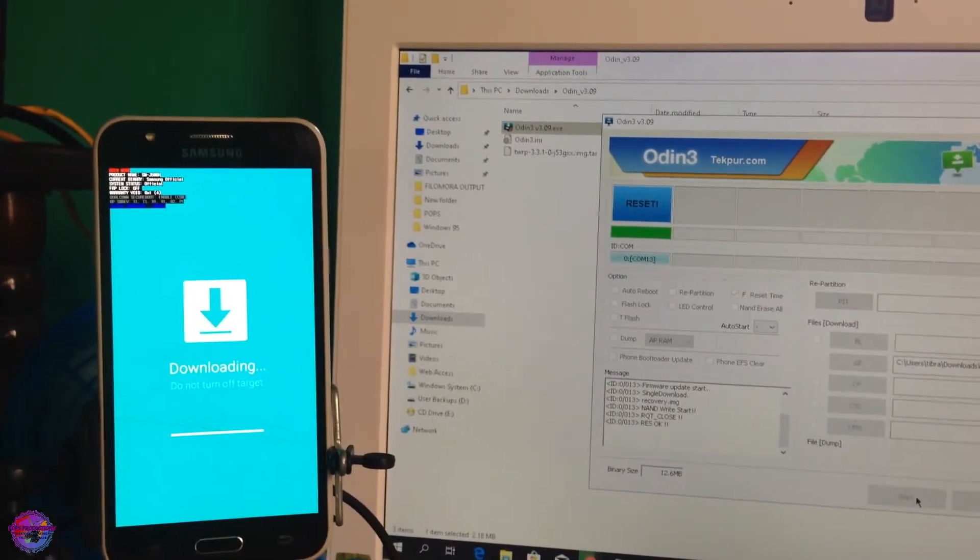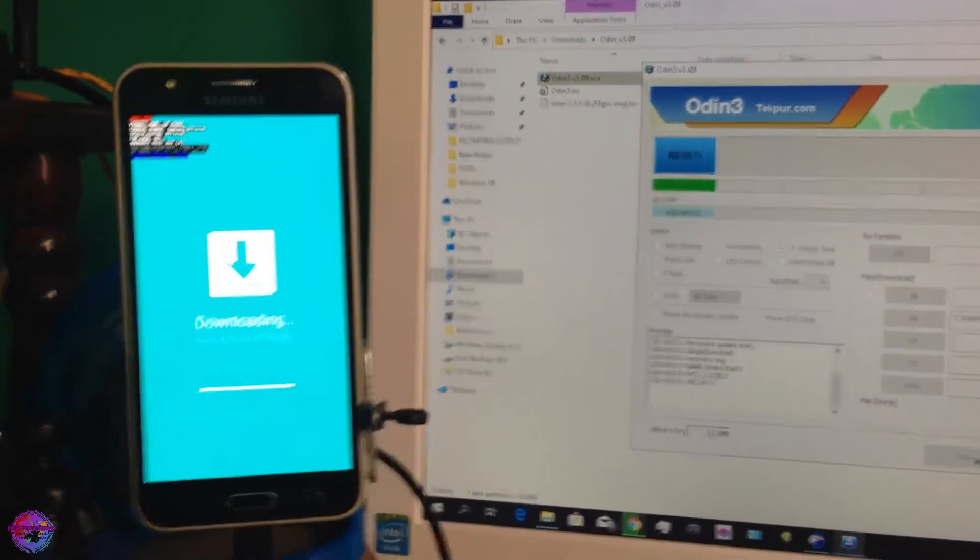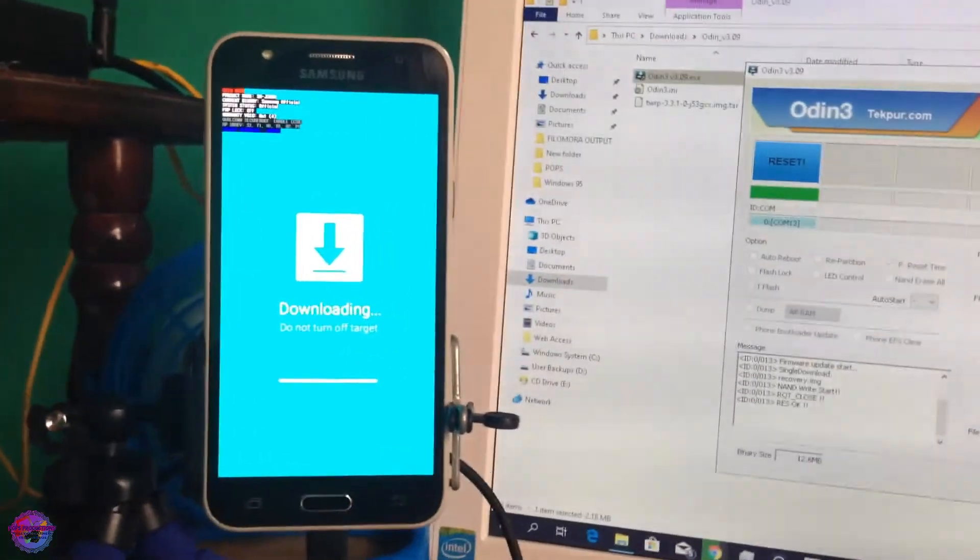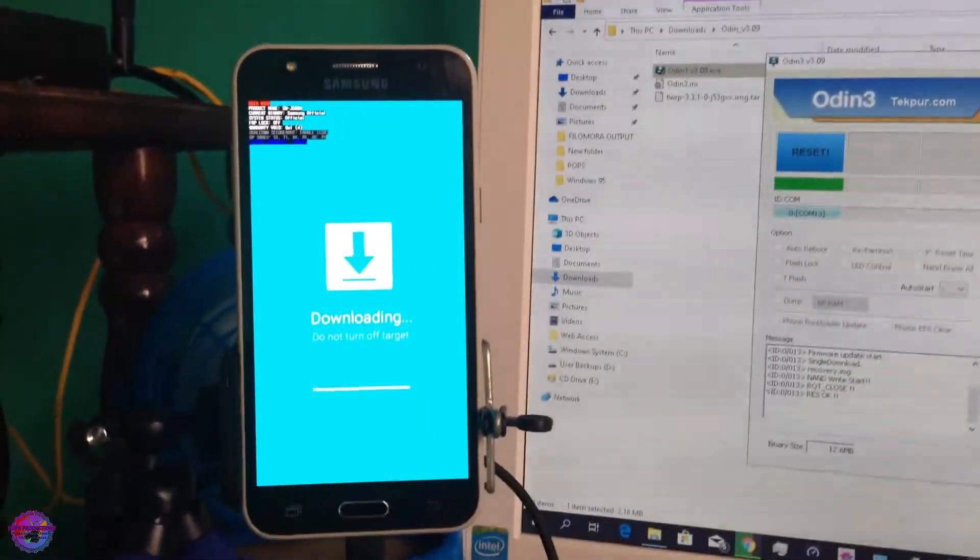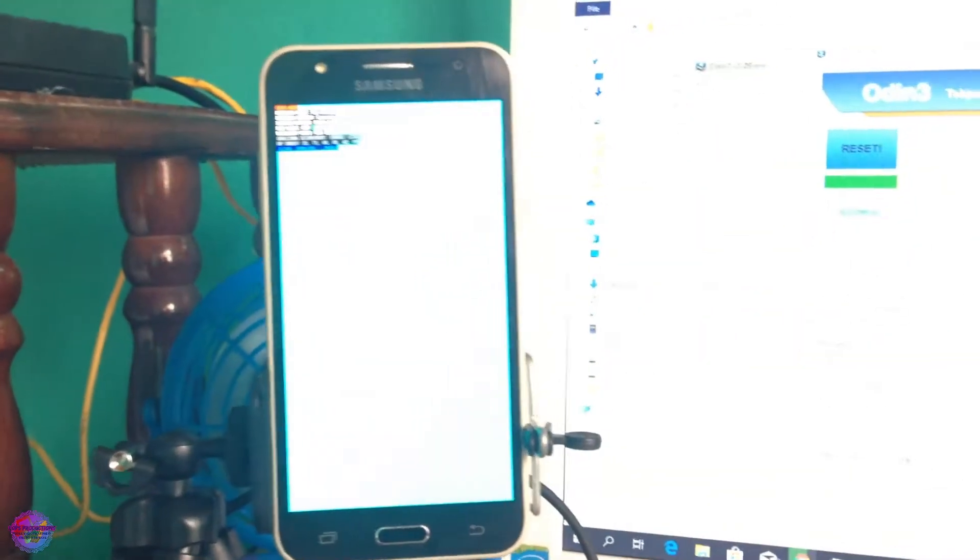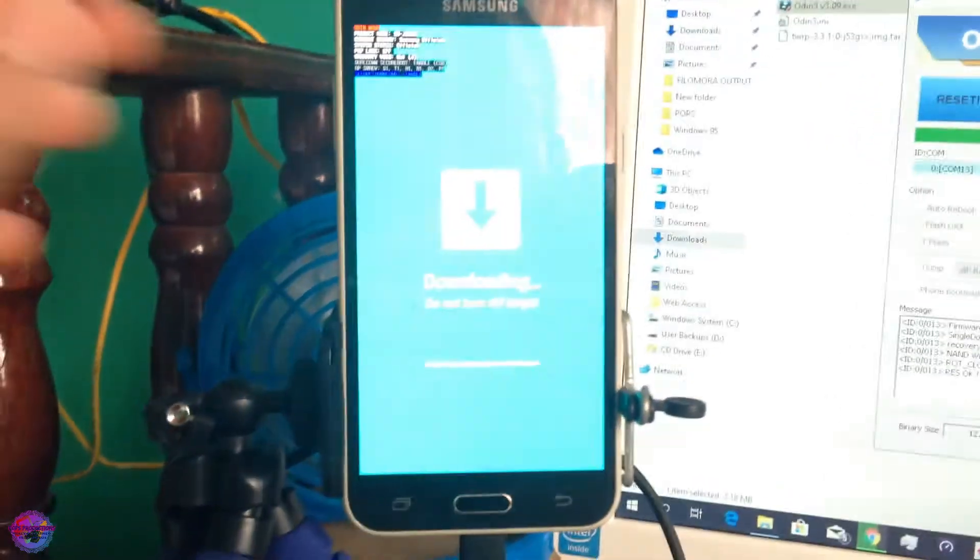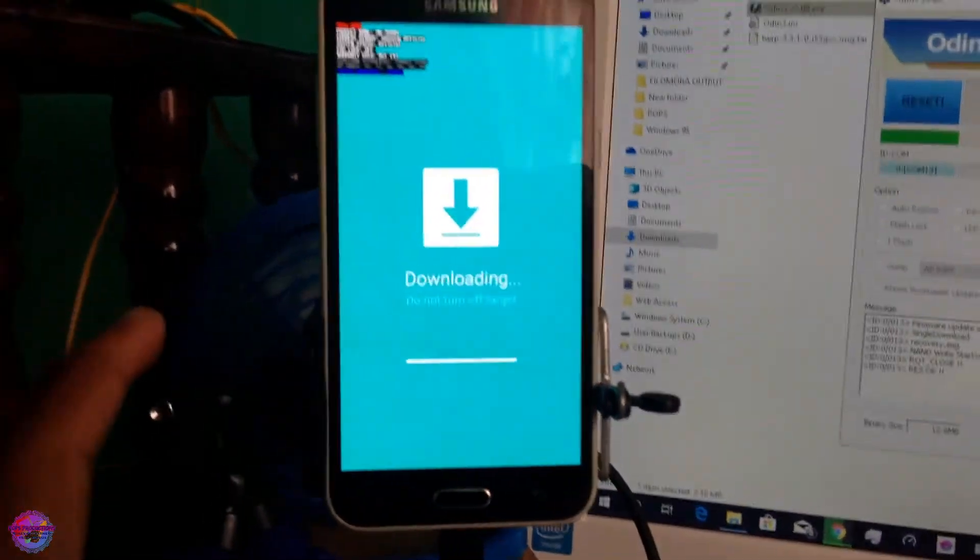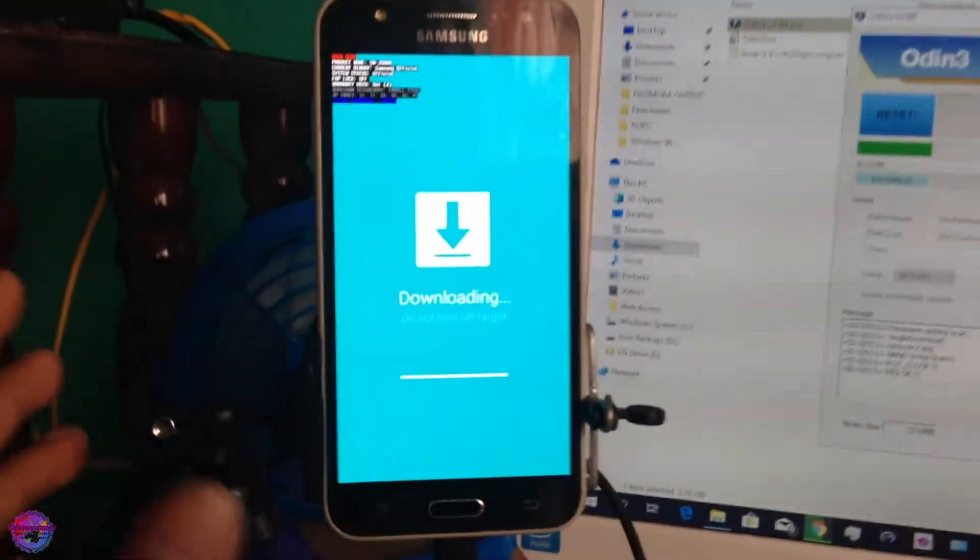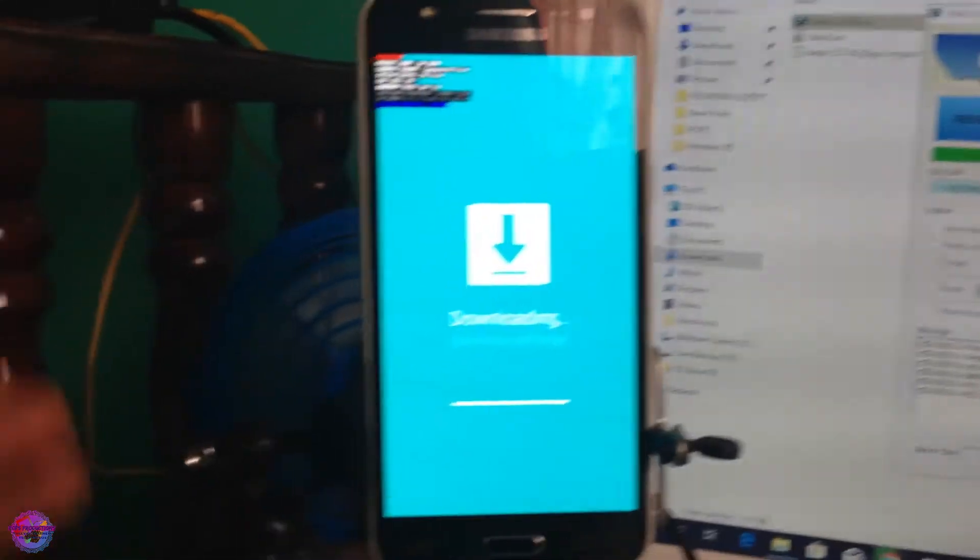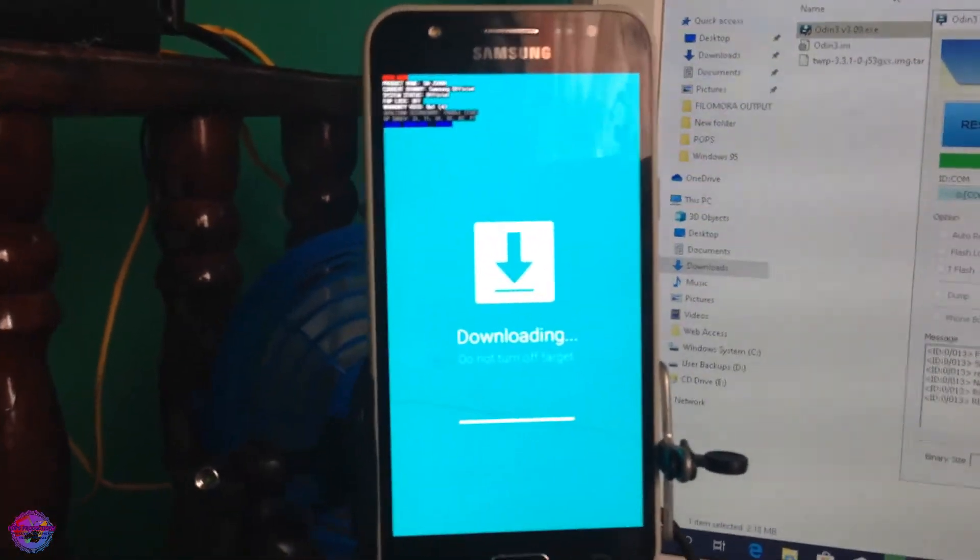And the recovery has been installed. The device won't reboot since we have unchecked Auto Reboot. So now what we're going to do is boot into recovery immediately. By doing this we press our Volume Up, Power, and Home buttons simultaneously.